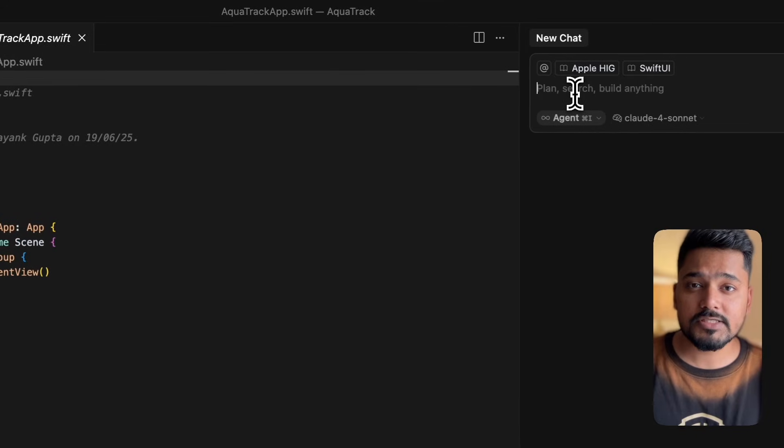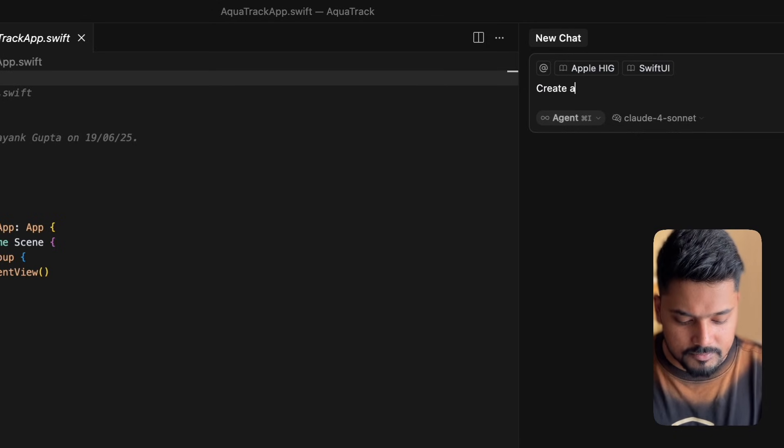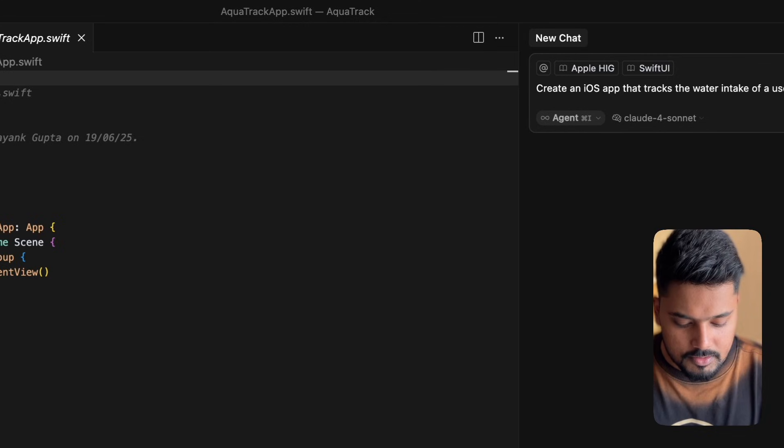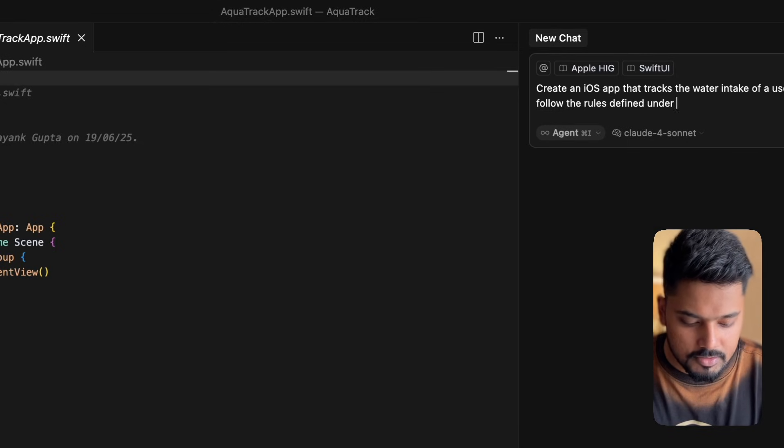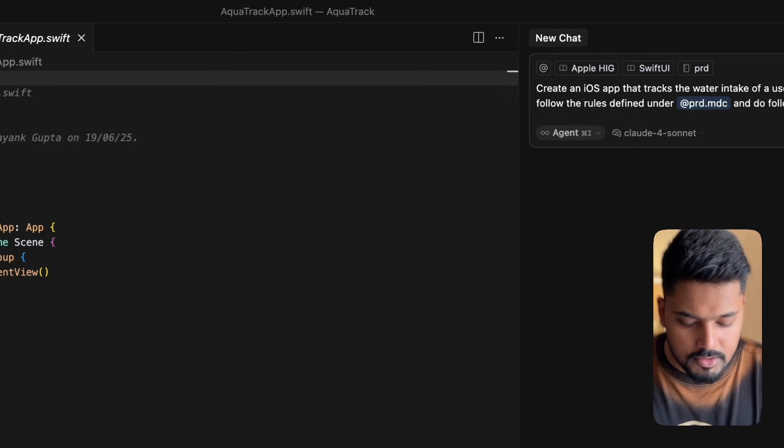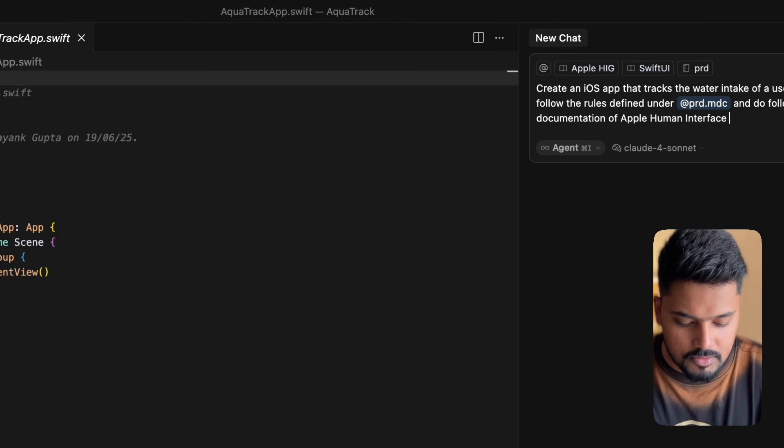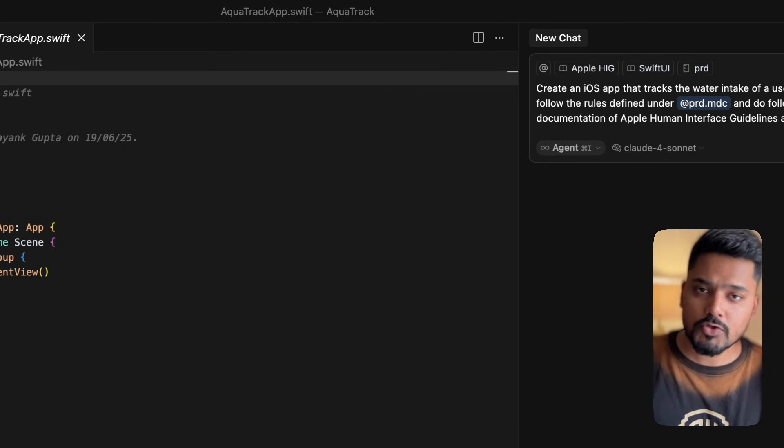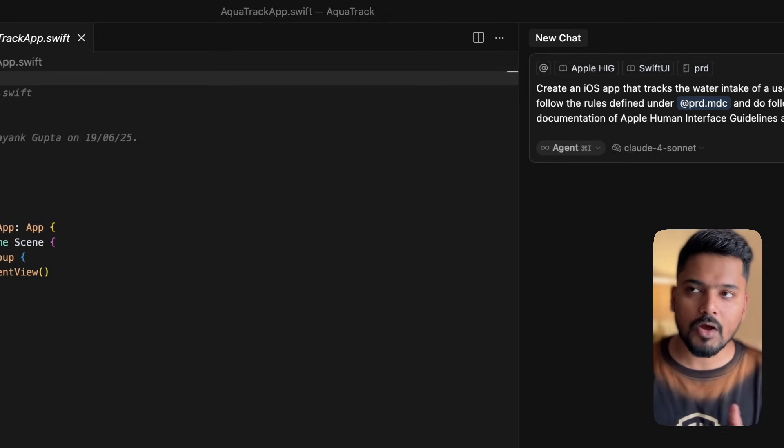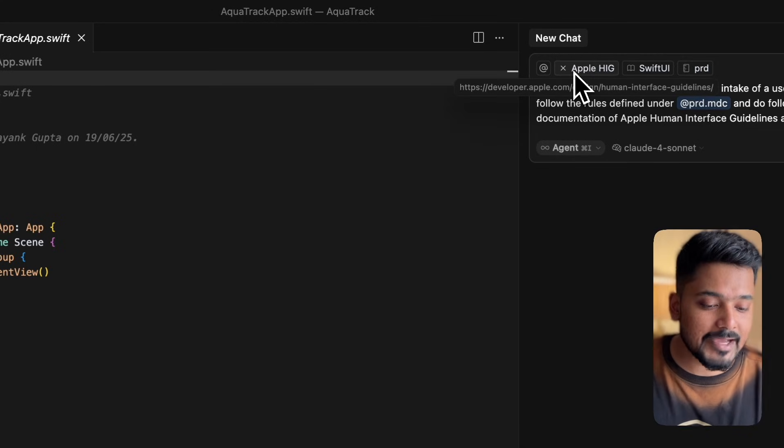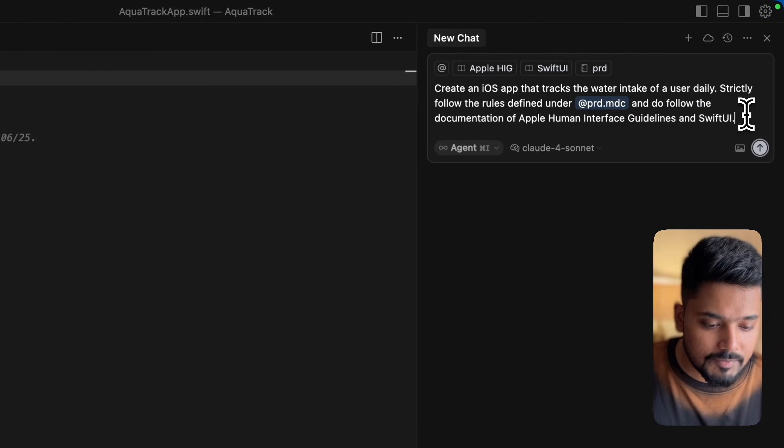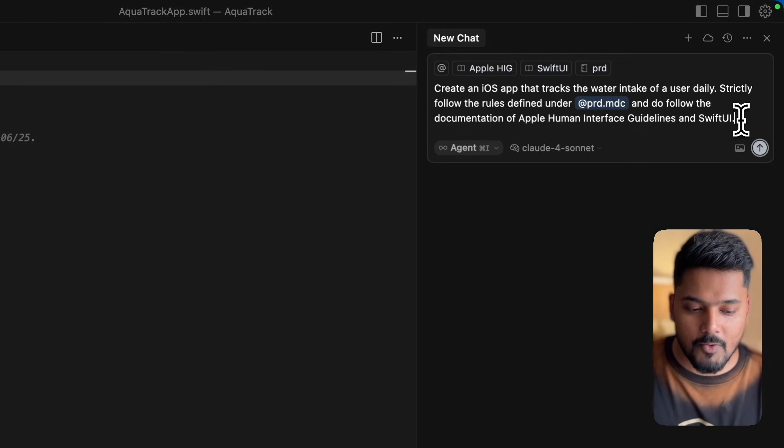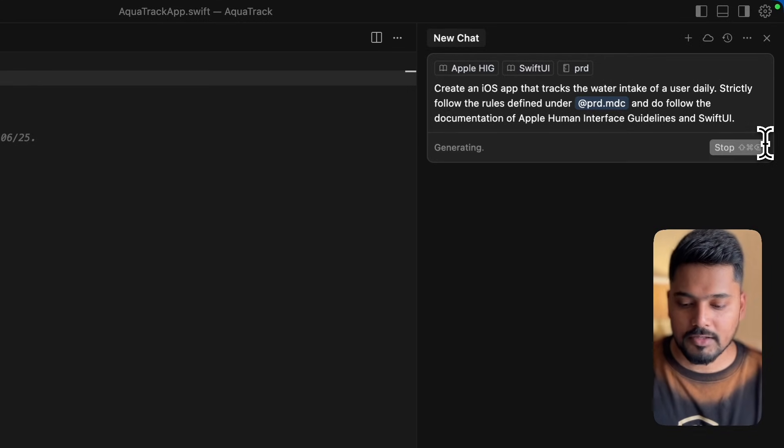I'll write an iOS app that tracks the water intake of user daily. Follow the routes defined under prd.md and do follow the documentation of Apple human interface guidelines and SwiftUI. If you want, you can also add Swift documentation. All this has been done so you can avoid the agent hallucinating - not going on a path you don't want it to go. We're trying to maximize our possibility to minimize this behavior. Now that we have PRD in context since we mentioned it in the prompt, I'll hit enter and see what happens.